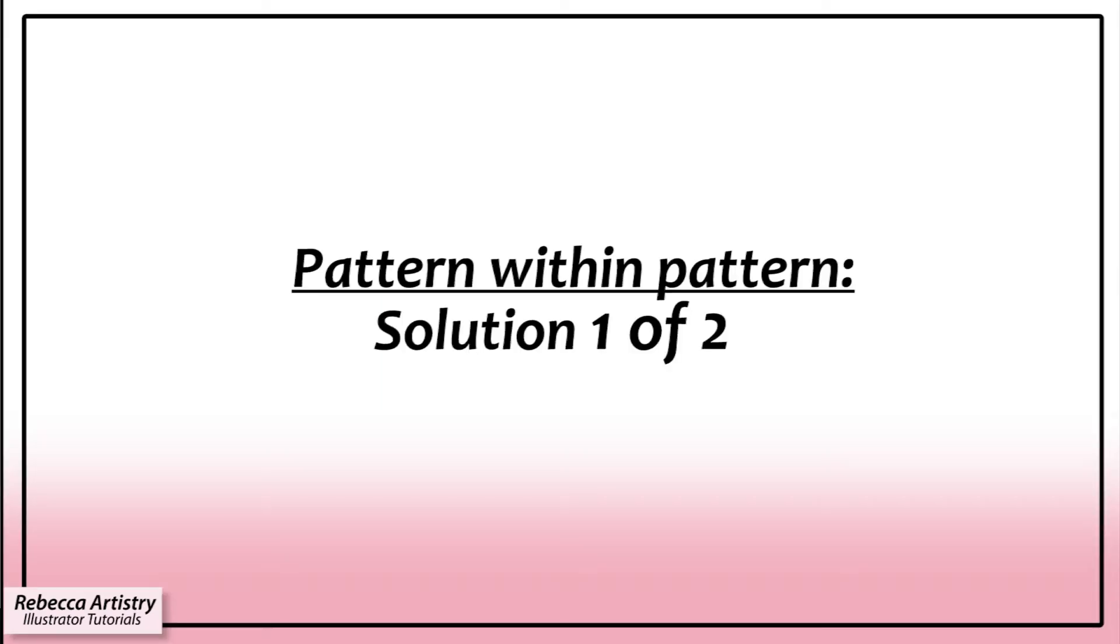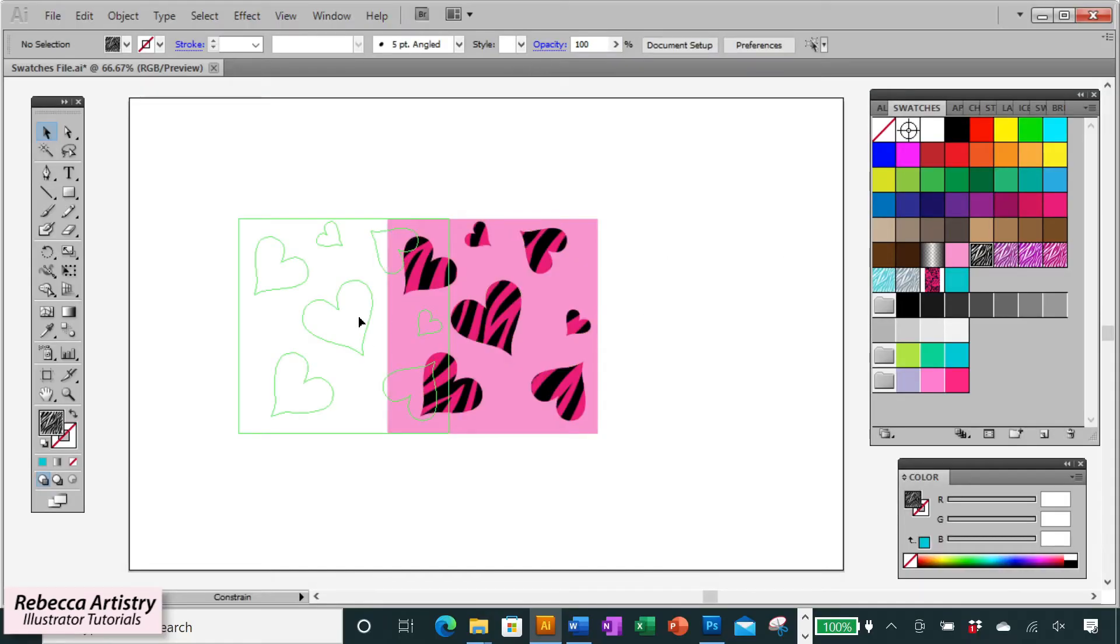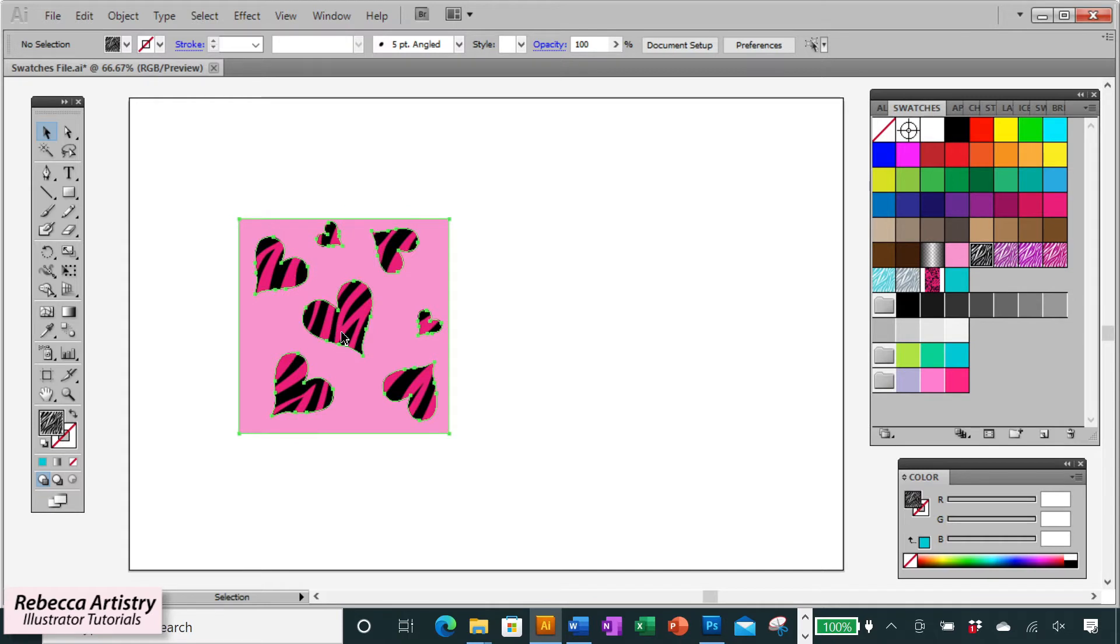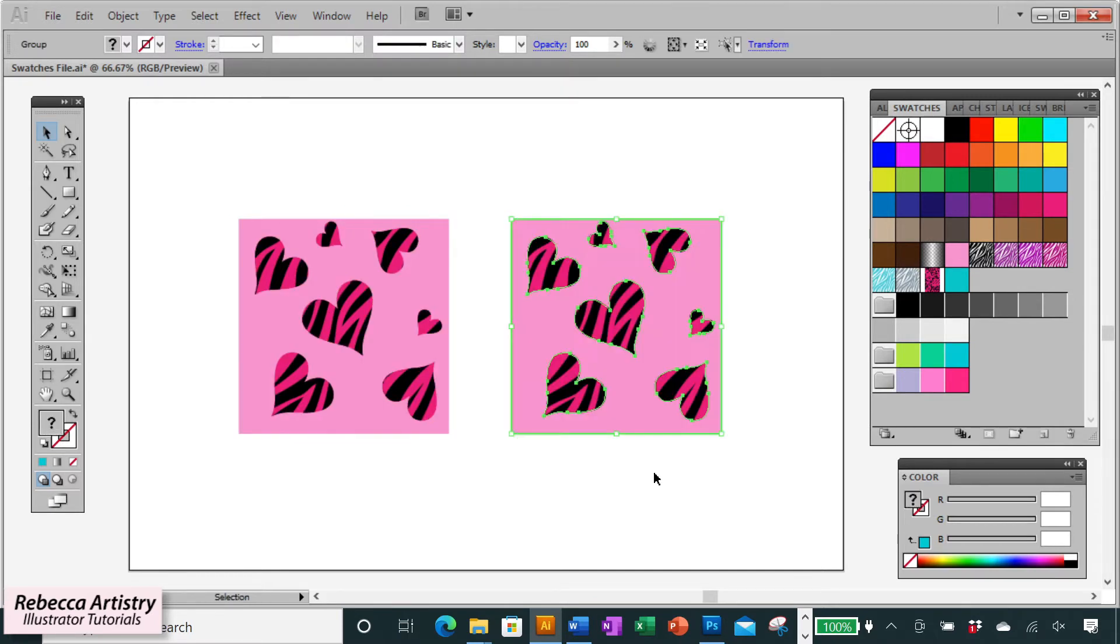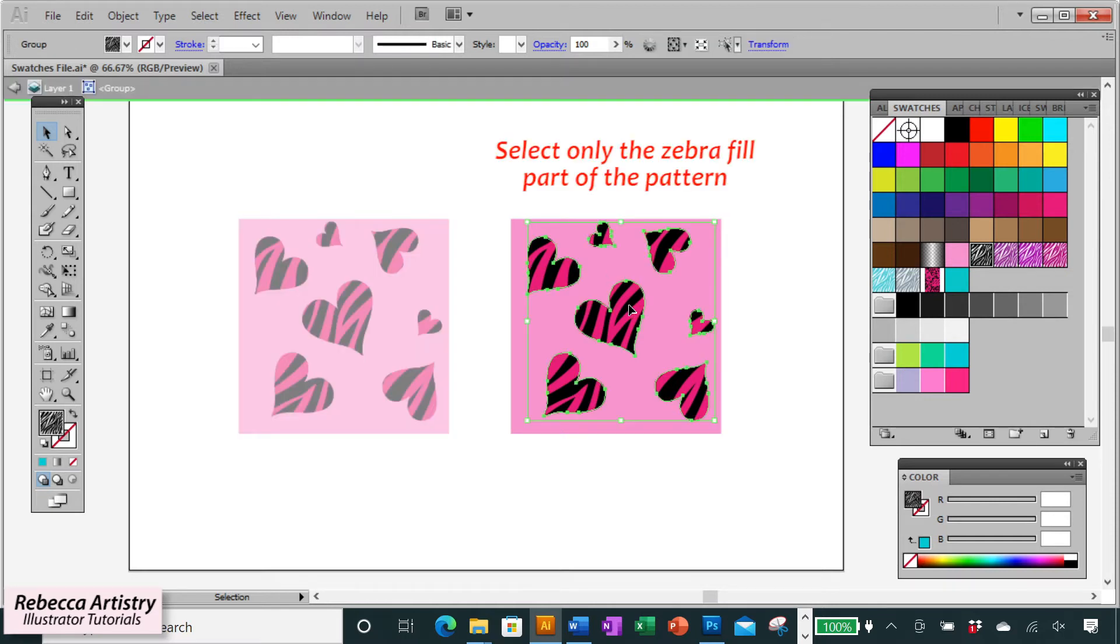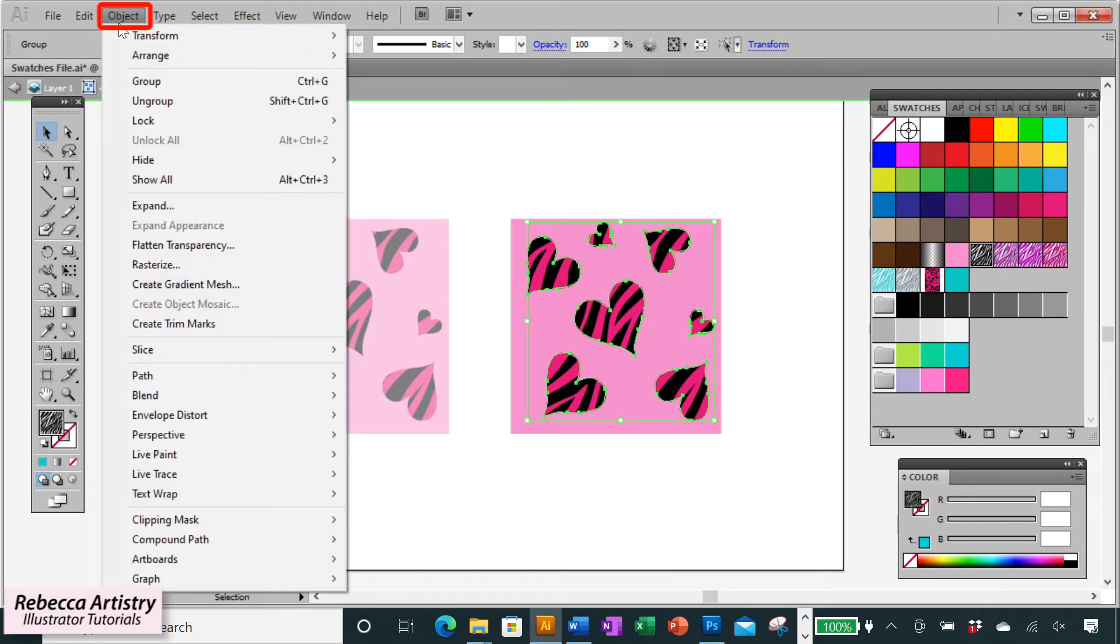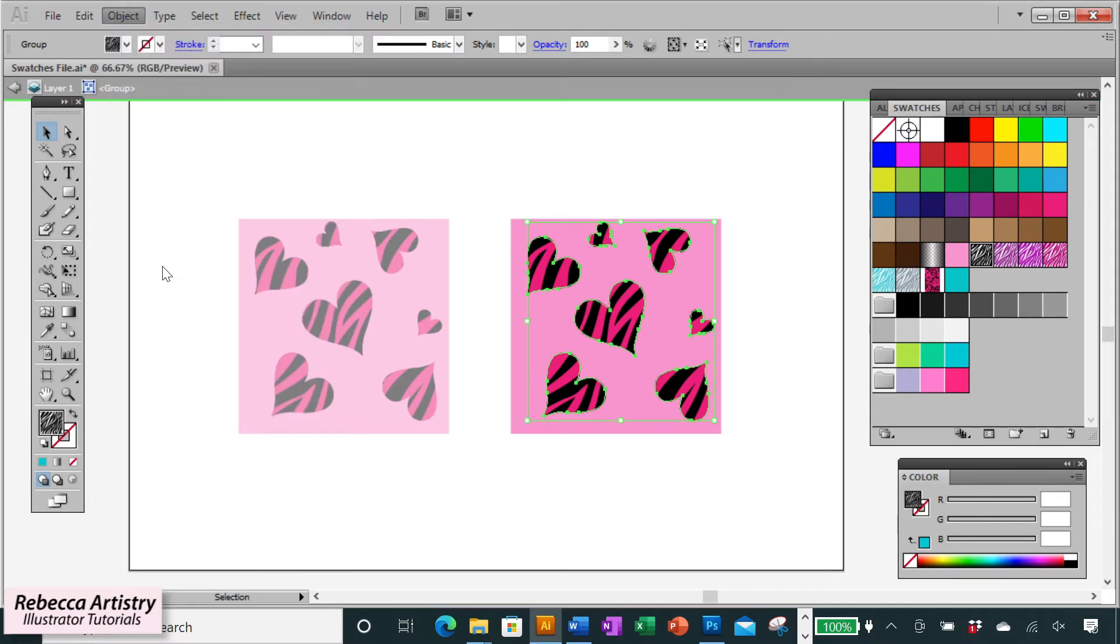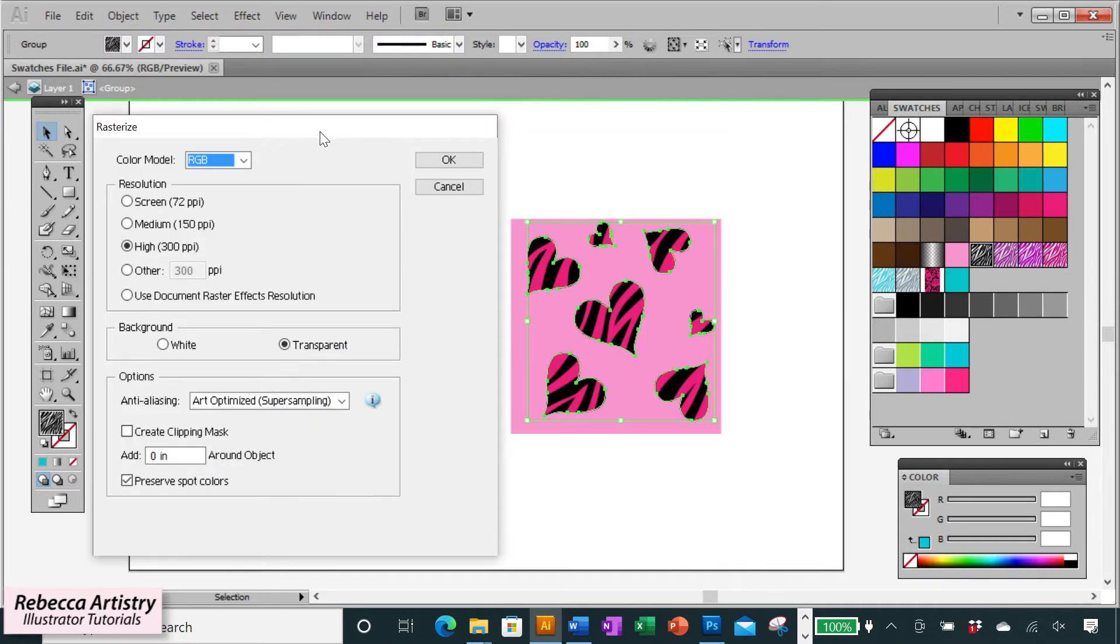Well, there are two ways. So let's move this over and let's make a copy of the new swatch that I want to make. In order to get Illustrator to accept this as a new pattern swatch, I'm going to need to make an adjustment to the zebra fill. So I'm selecting only the zebra fill. And what I'm going to do is I'm going to go to object, rasterize and I'm going to rasterize that zebra fill so that it's no longer a pattern swatch.